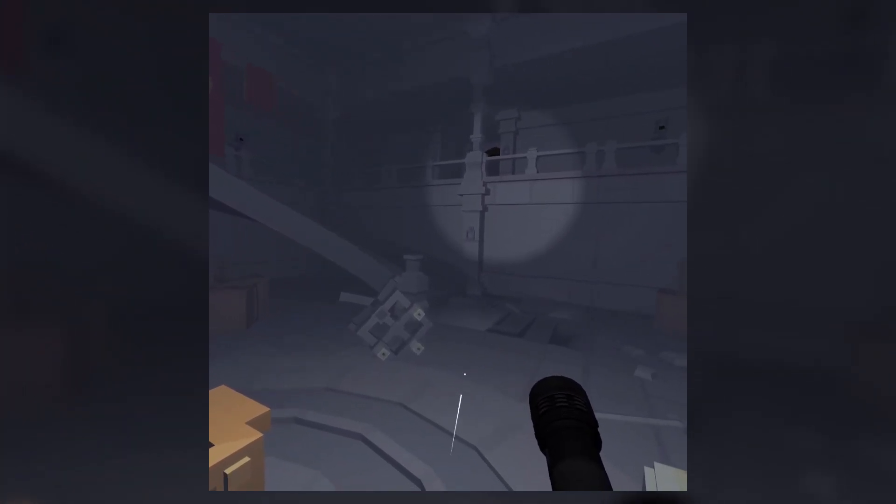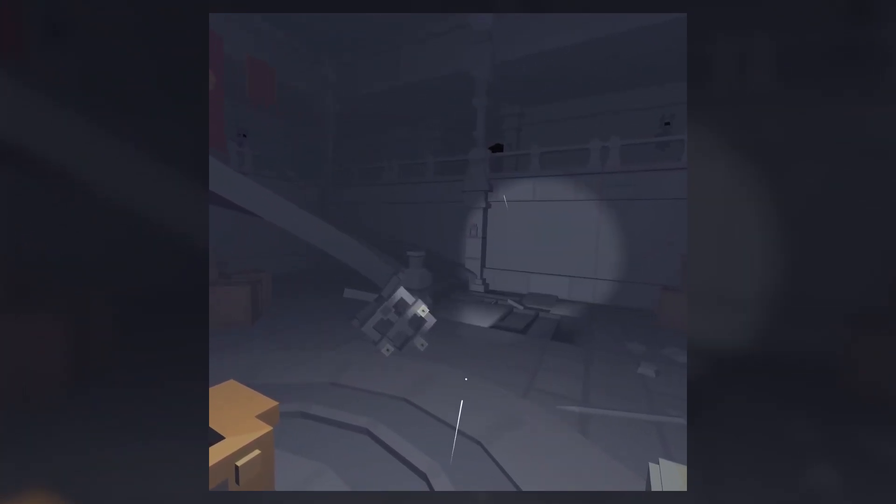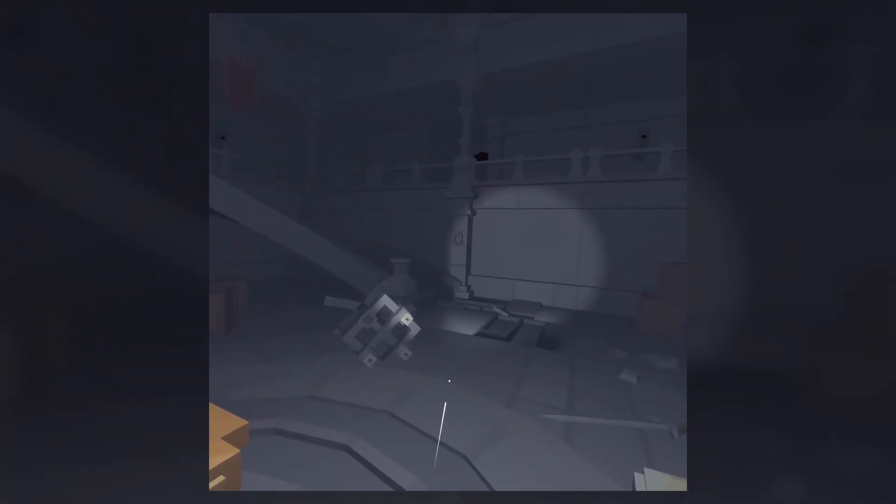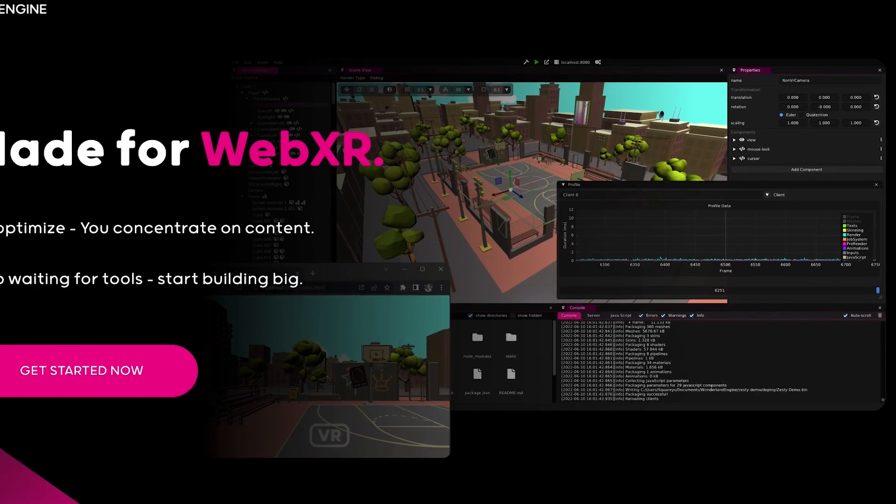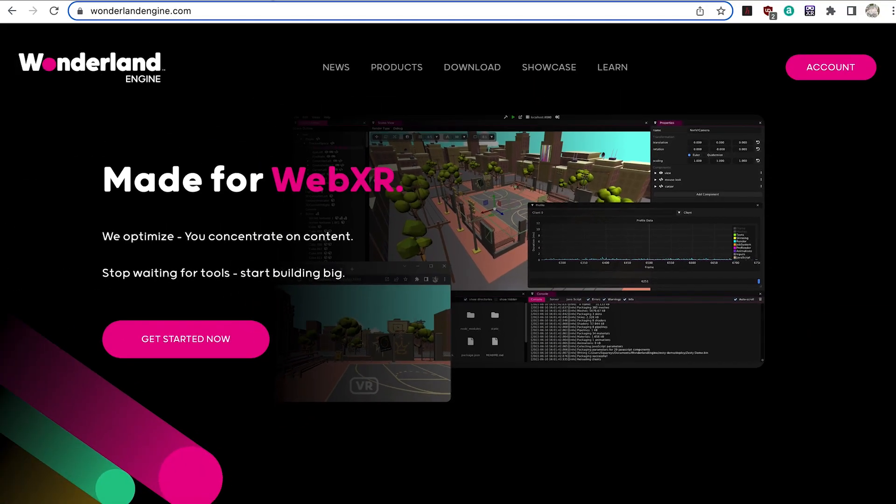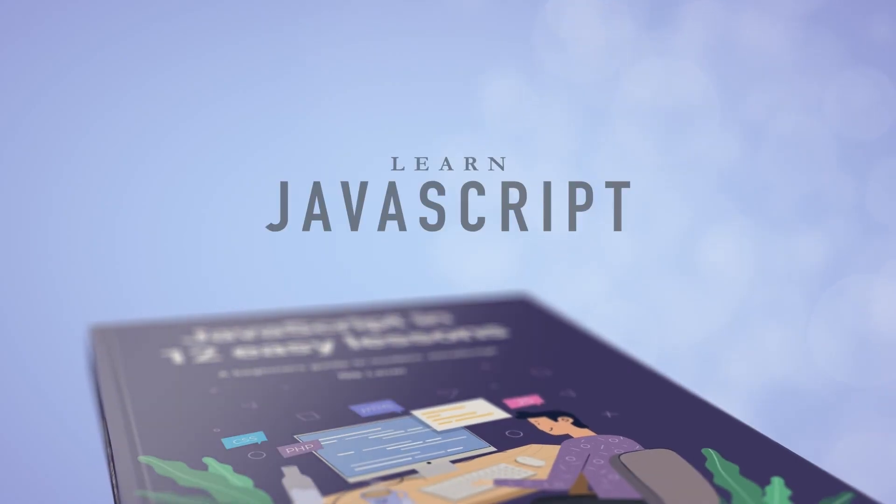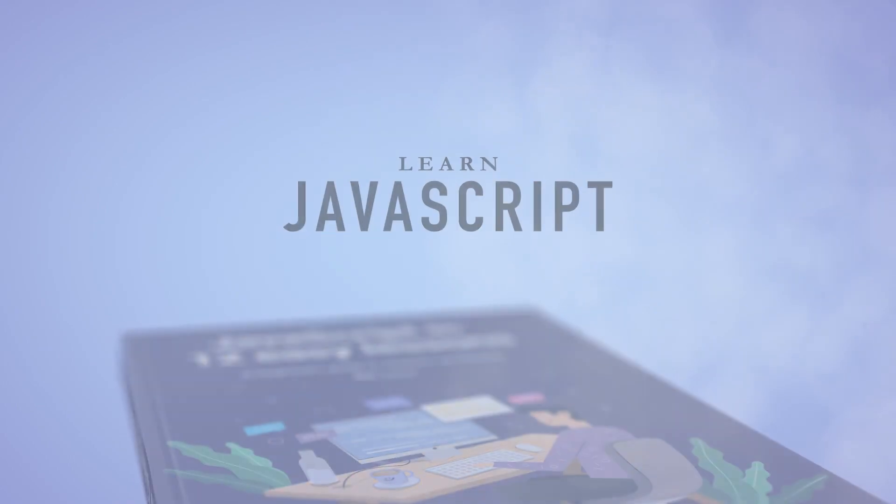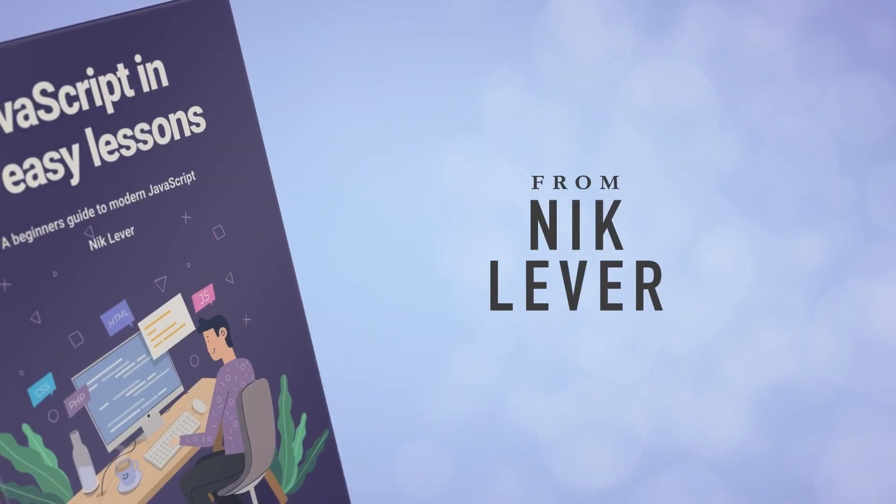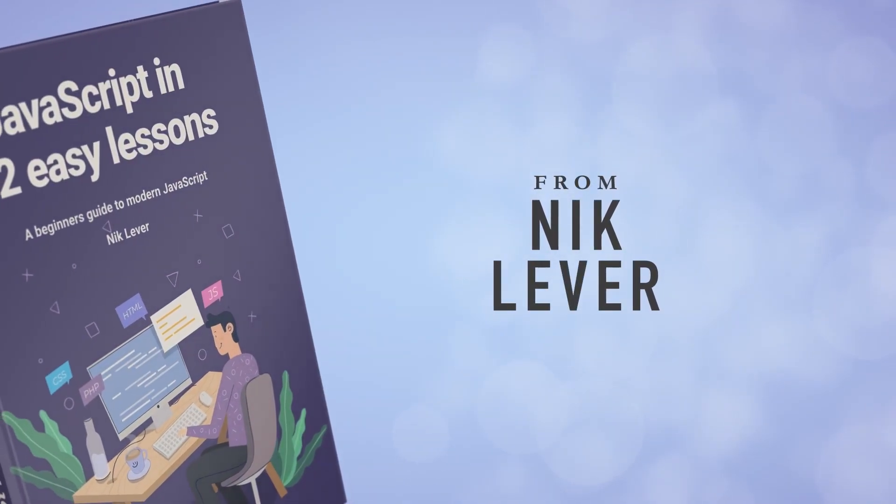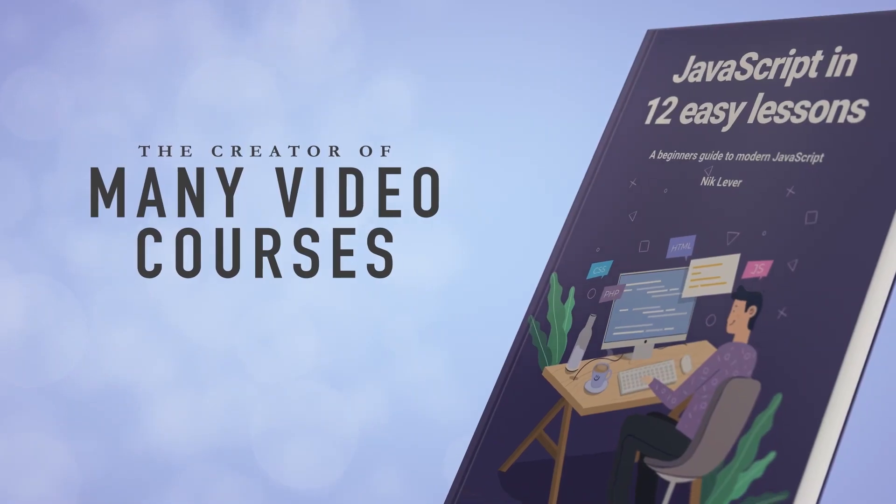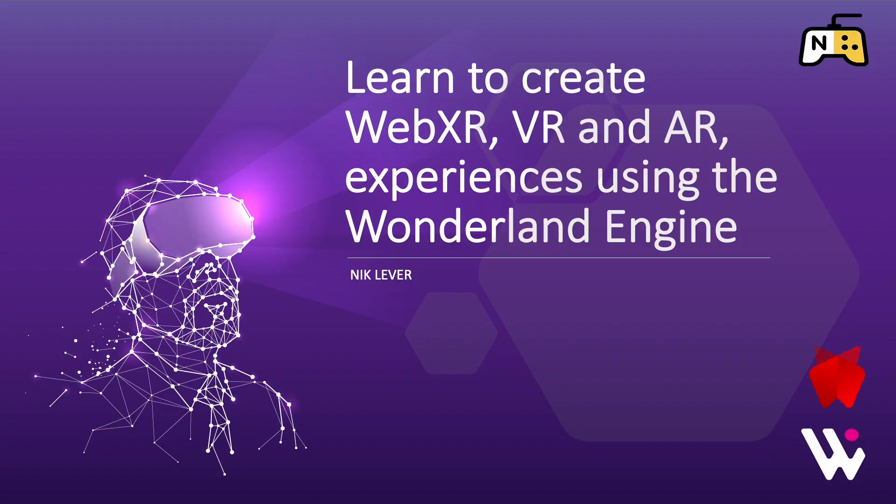In this course I'll show you how easy it is to create WebXR VR and AR apps using the Wonderland engine. To get the best from the course, you need to be comfortable with JavaScript coding. No other prerequisites are required.